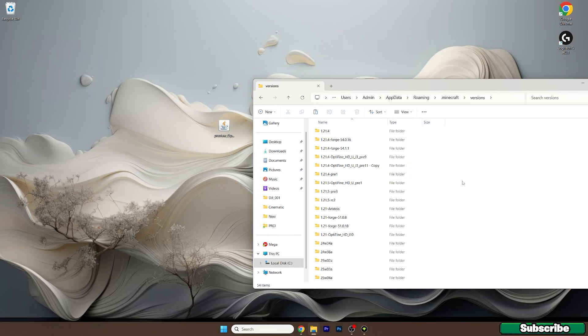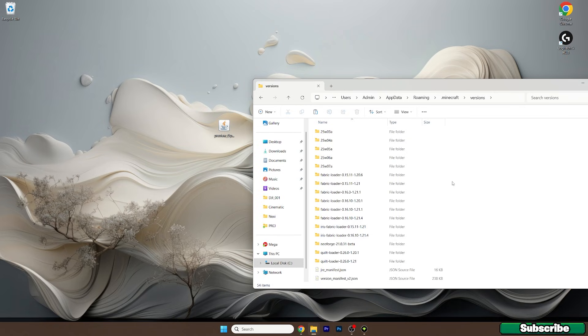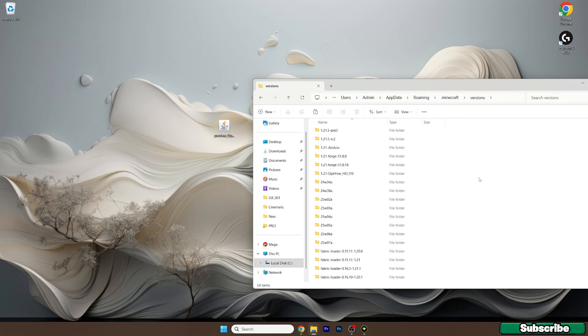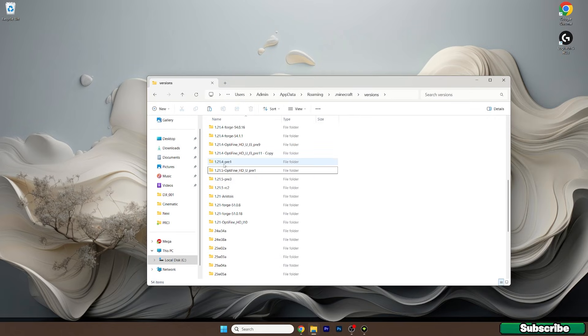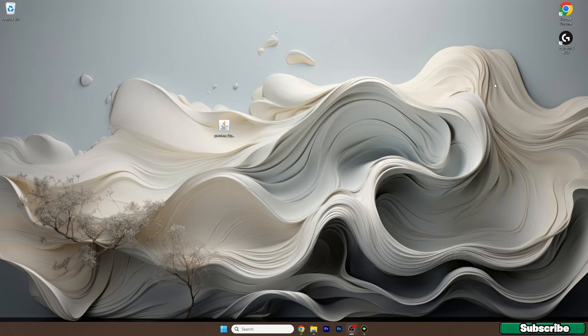Once you do that you need to check the versions folder if you can actually see Optifine 1.21.5. As you can see I have it in here. If you don't see this folder you need to reinstall Optifine. But once you have the folder in the versions folder everything is just fine.